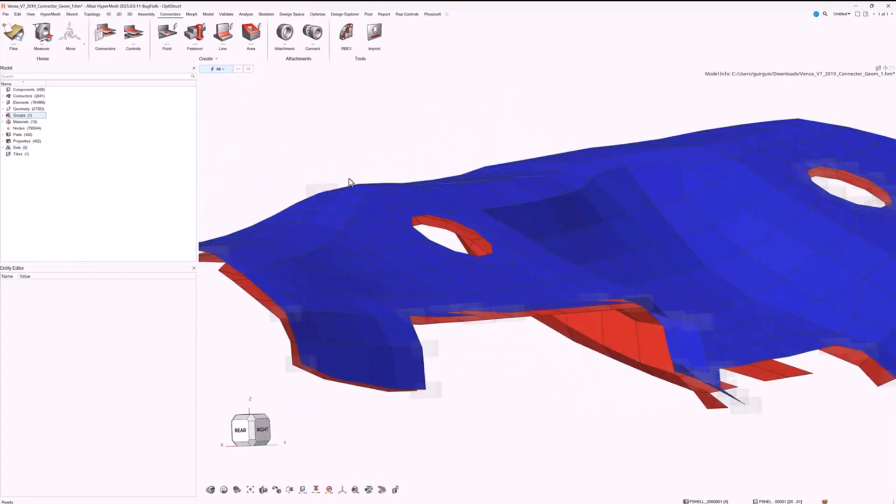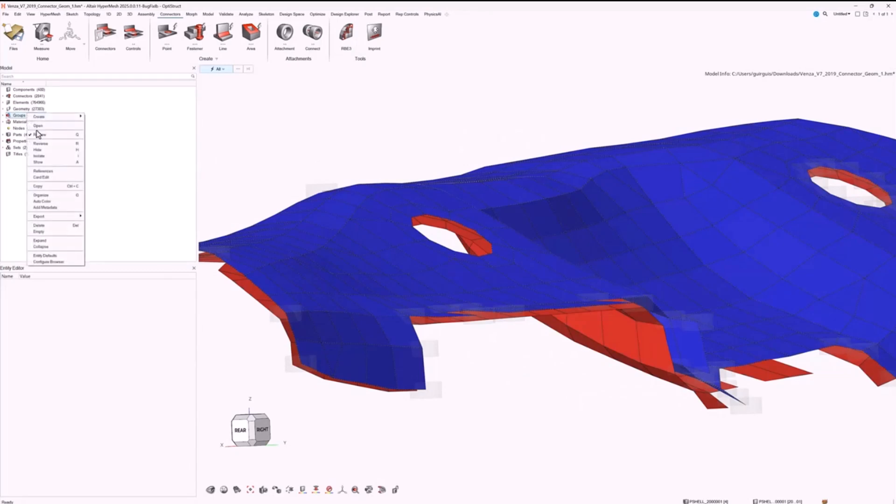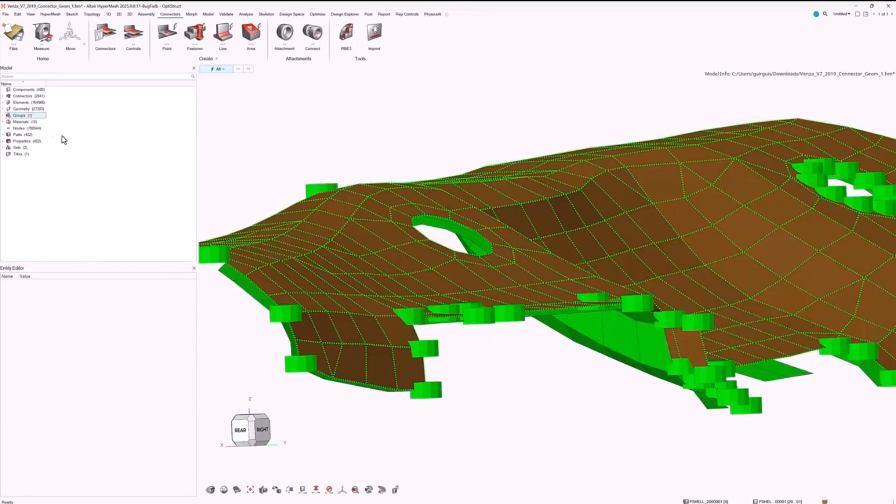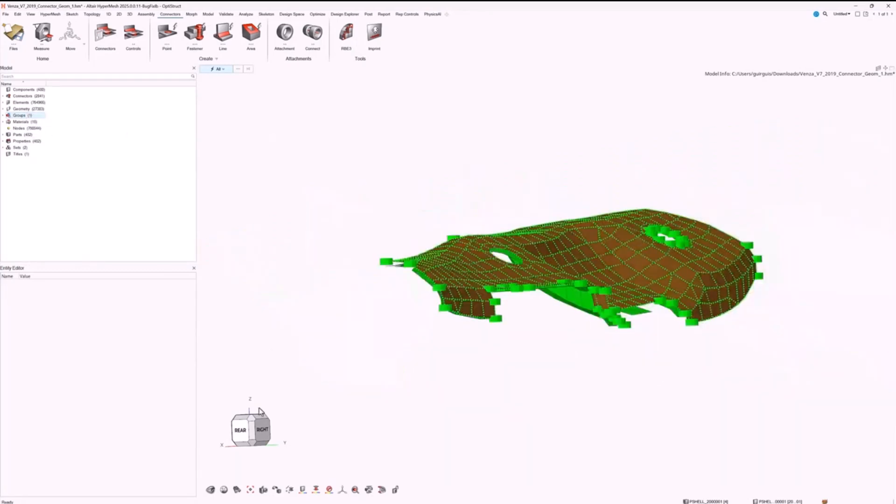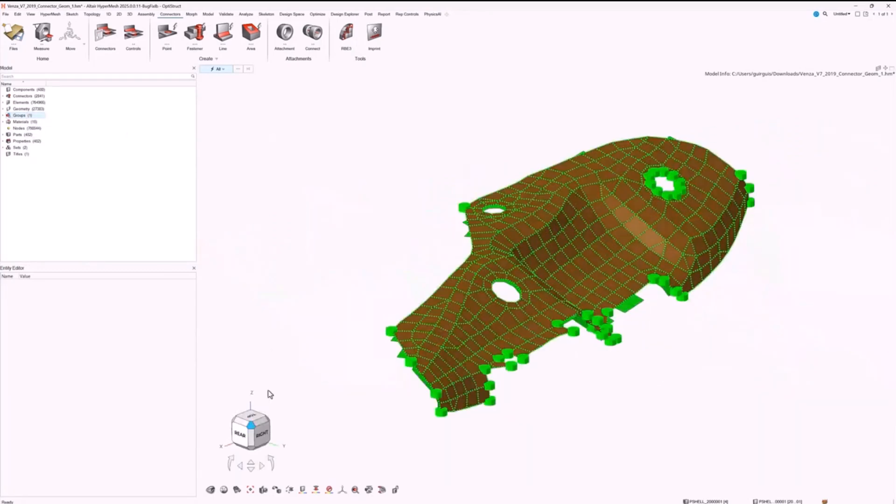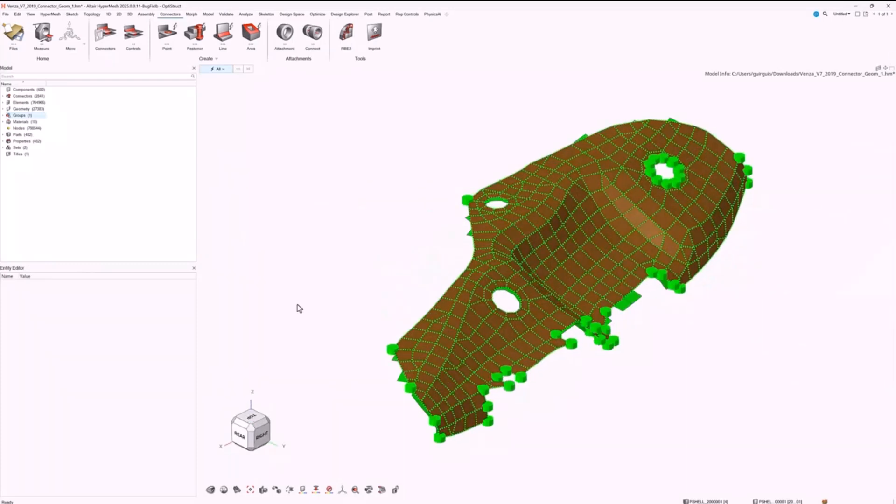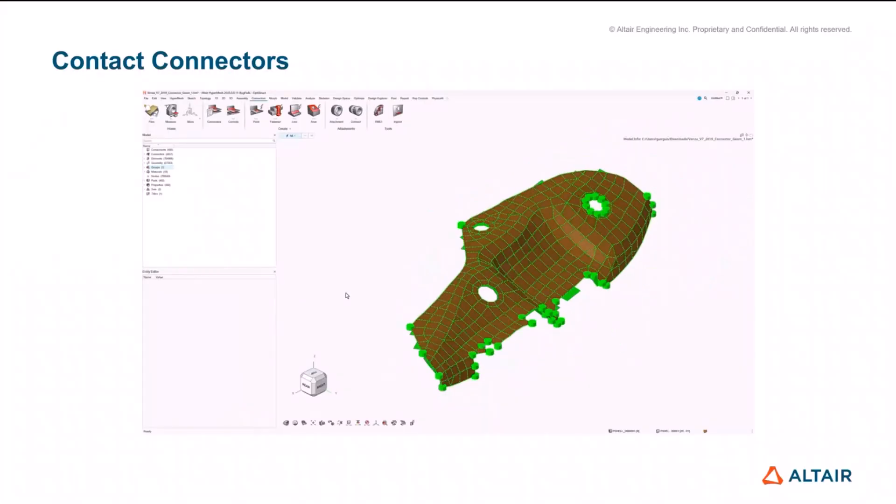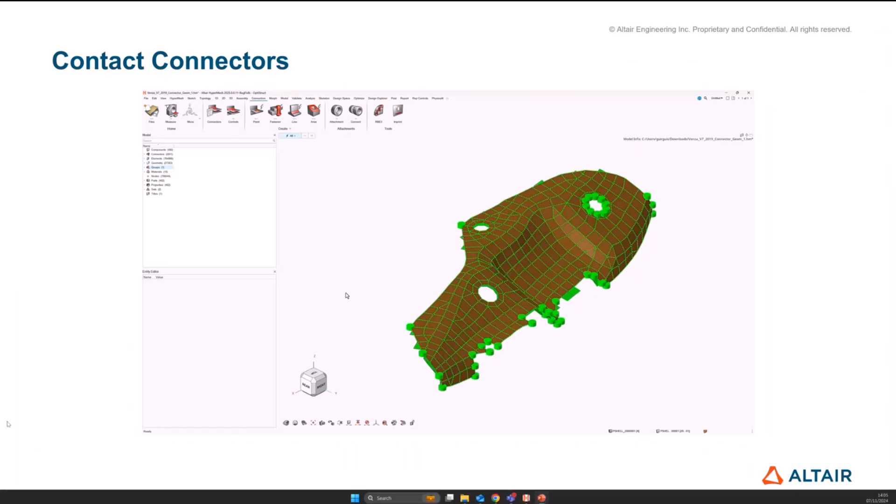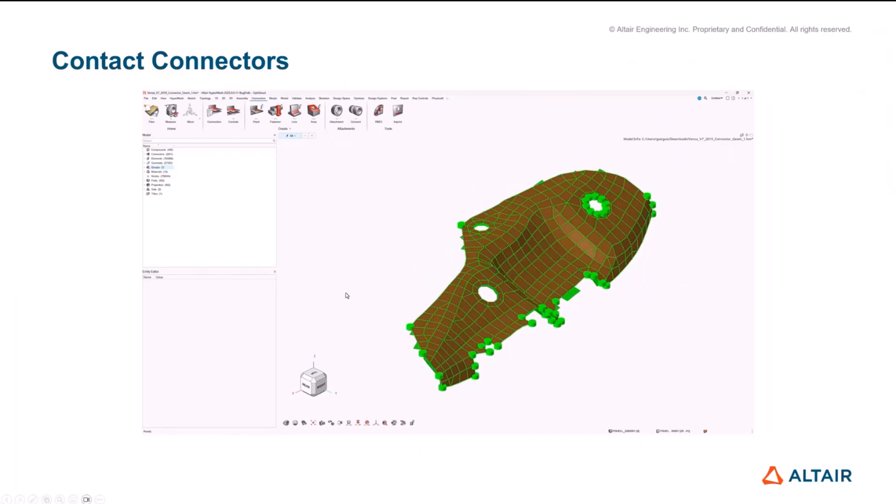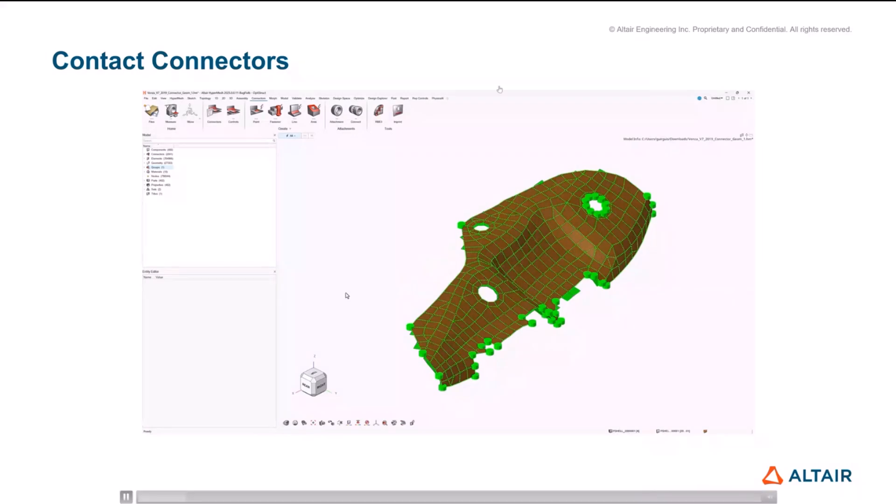What this really sits well with is in cases where you might be using auto contact but you want to change representations and revision management for your parts. This might be a good alternative to that. We use the same logic that auto contact does in the background to do the area connector generation.